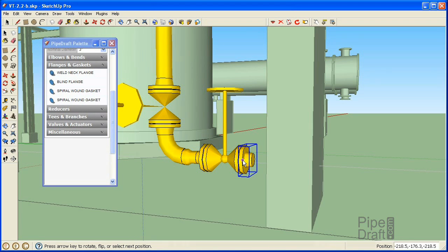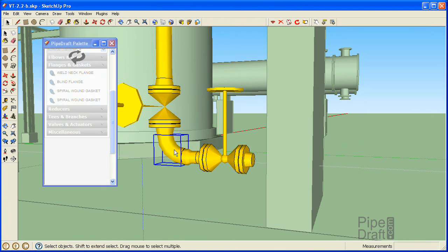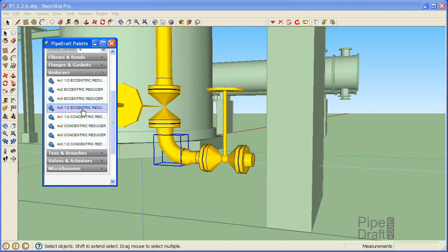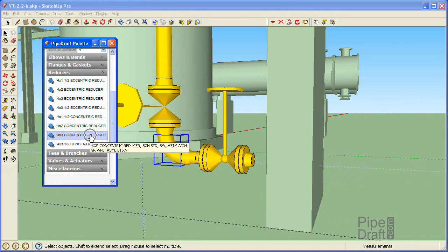Next we need to insert another 4 by 3 inch reducer. Since the reducer we need is located in the palette with all the other 4-inch fittings, we'll need to load them by selecting one of the fittings in sight that are of the same size, spec, and group ownership. Open the reducer section of the palette. Click the 4 by 3 concentric choice, then click a position near the weld neck end of the flange.